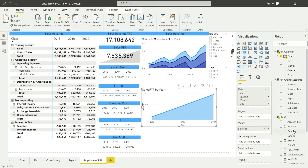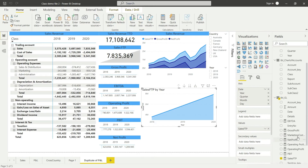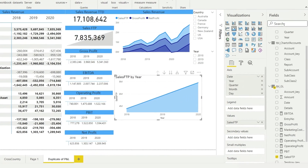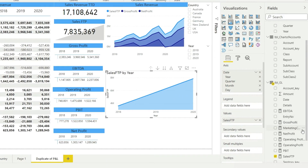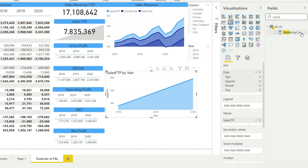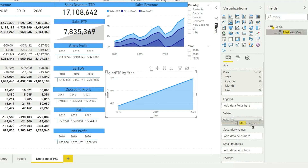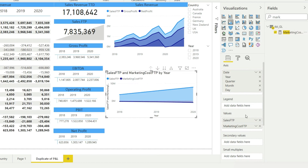In that dashboard I'm going to bring in the marketing cost. By the way, you can search here as well — if there are so many fields and you are struggling to find the right field, you can simply search for it like this. And you can simply bring that marketing cost under the value section. Now you can see that we have two values here: a marketing cost value and another value for the sales.